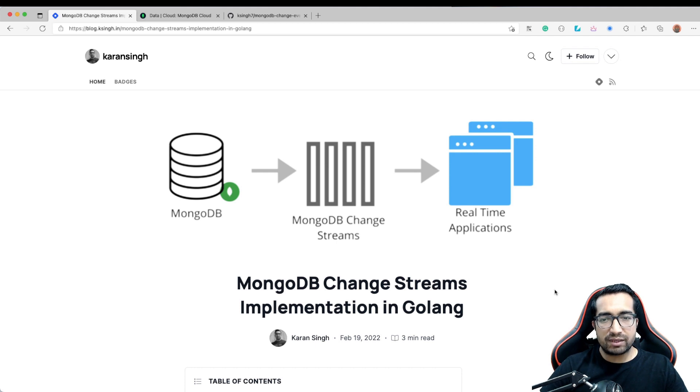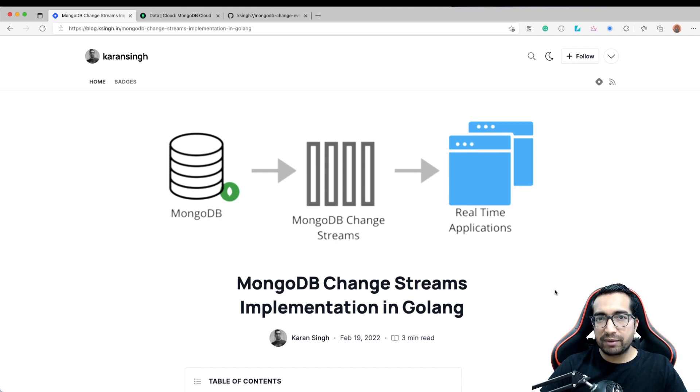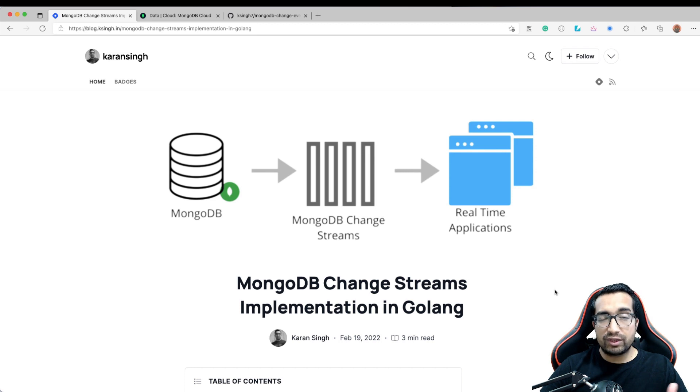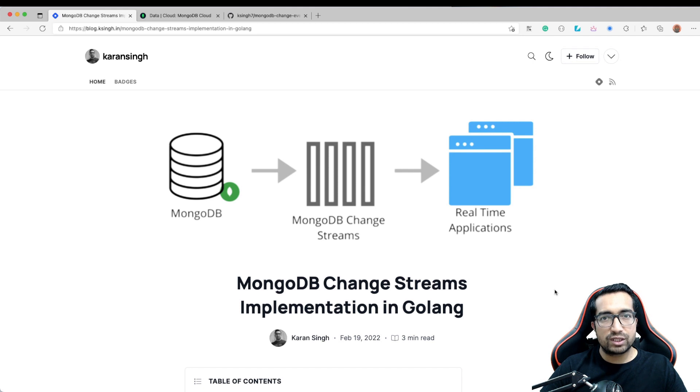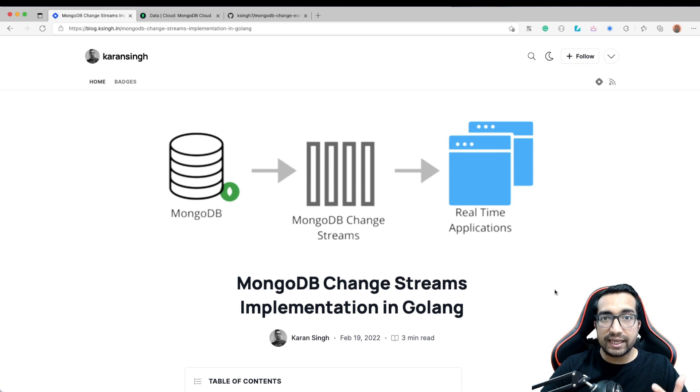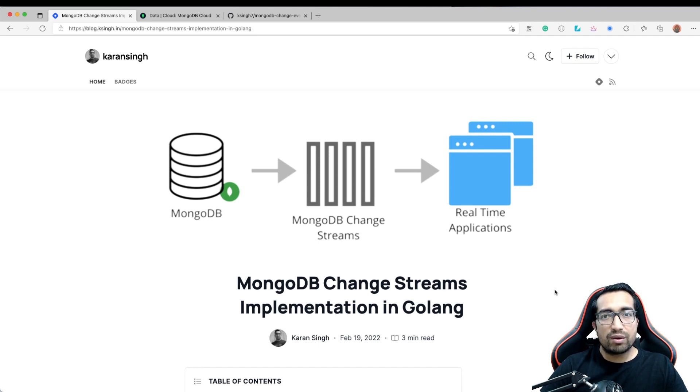MongoDB Change Stream is a feature of MongoDB Database such that if there is a new change or if there is a change in the database collection or document, the MongoDB Database will provide you an event which your application can listen to and do necessary workflows if required.